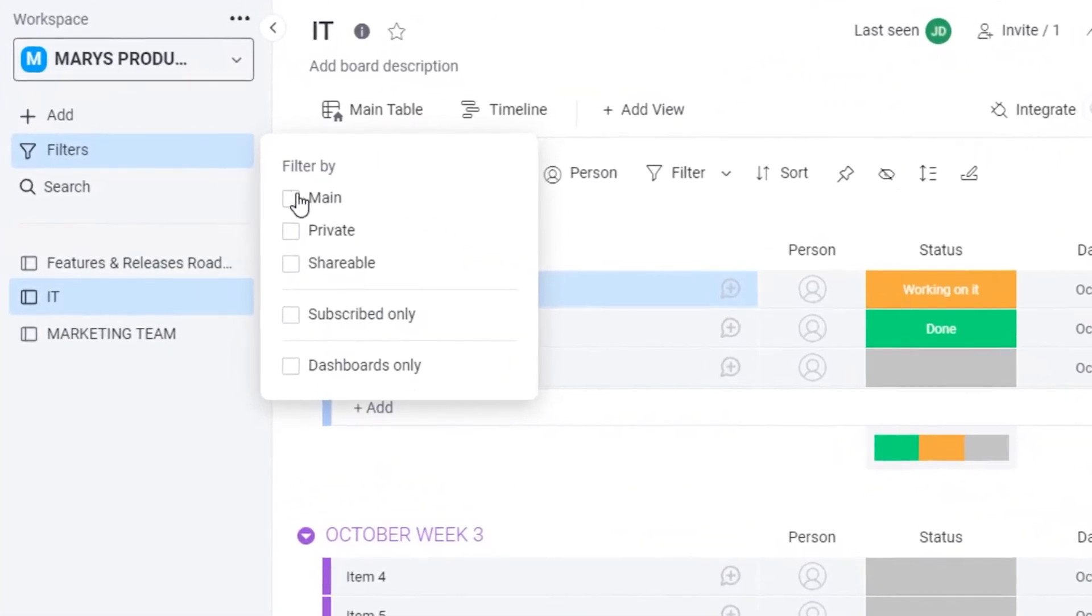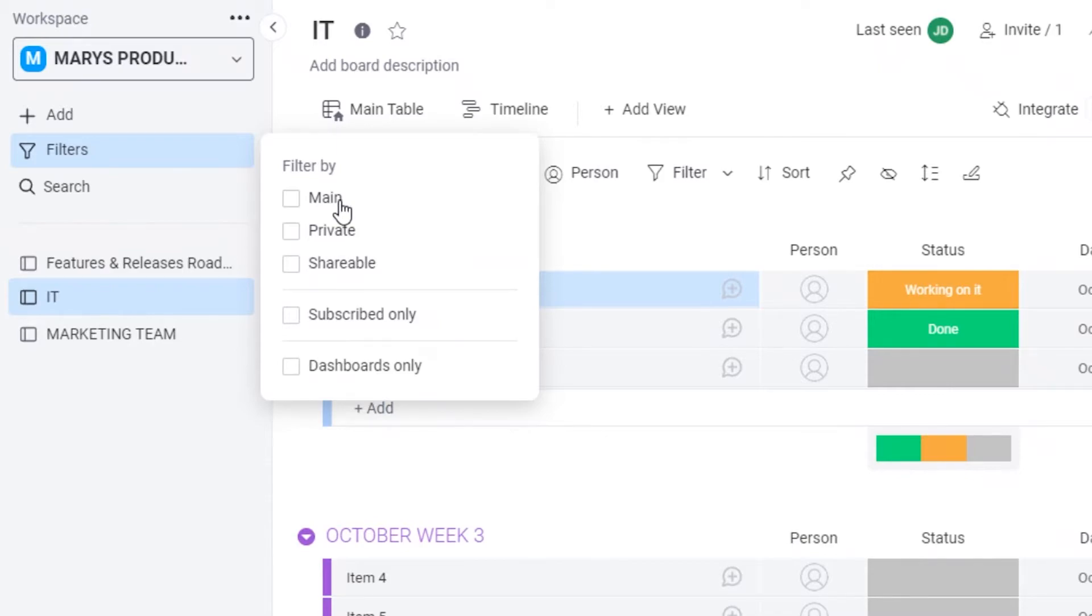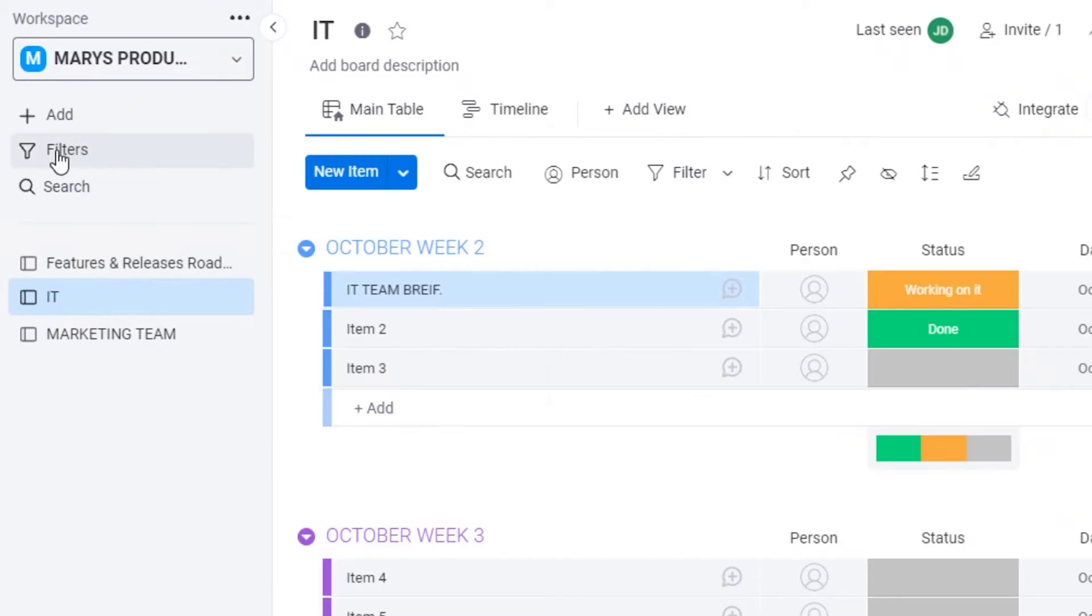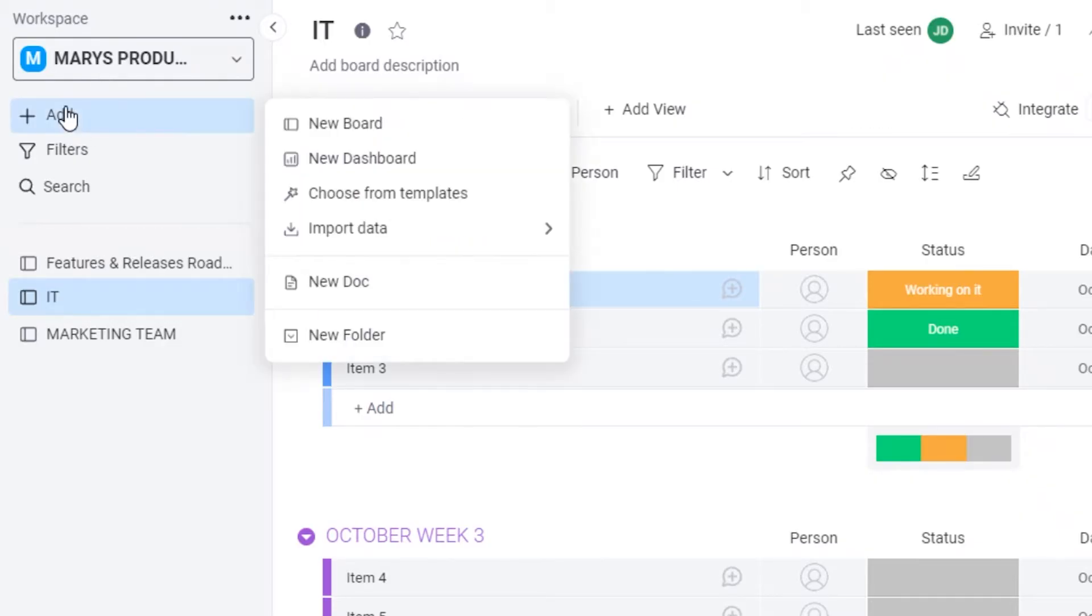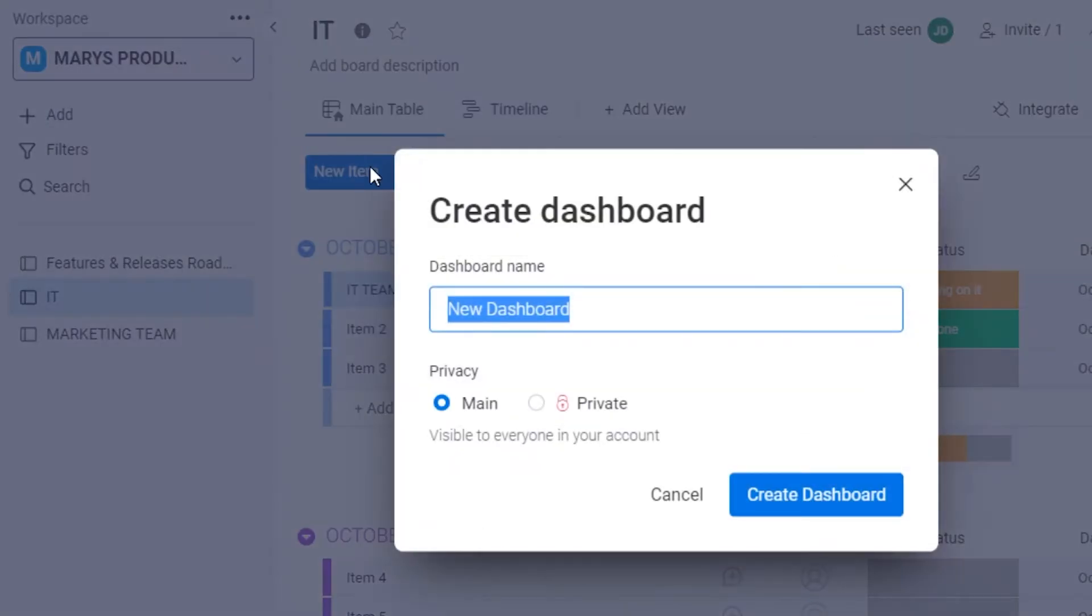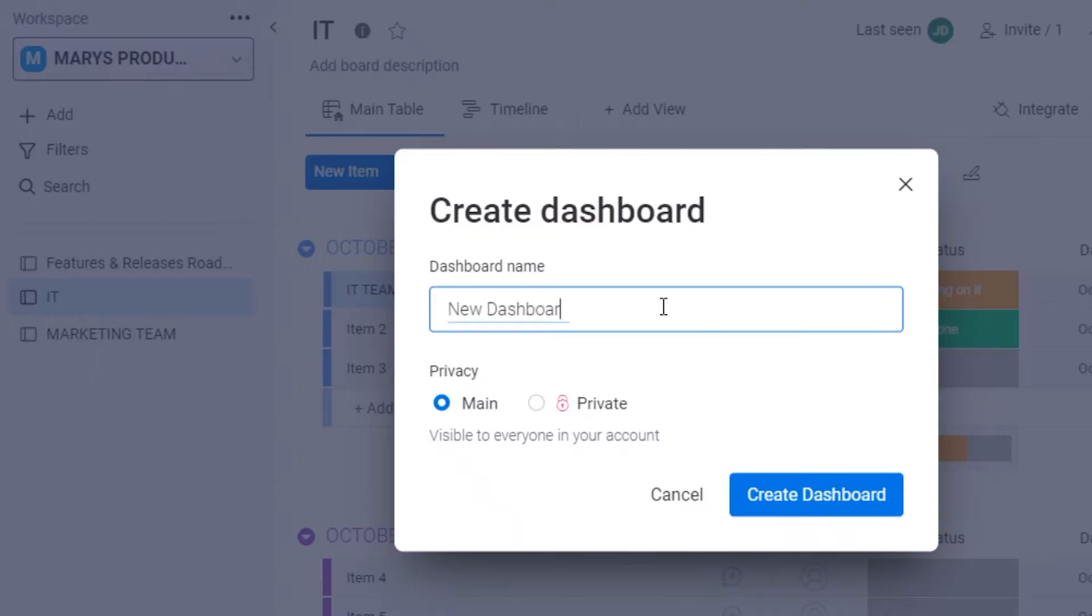There are many other automations on Monday.com, and you can really customize and tailor it to your personal liking and have your workflow managed in a very efficient manner. Now after that, you also have filters. So you can filter things by subscriptions, dashboards, shareable, private, and main. So you can add different boards that are privated within a singular workspace.